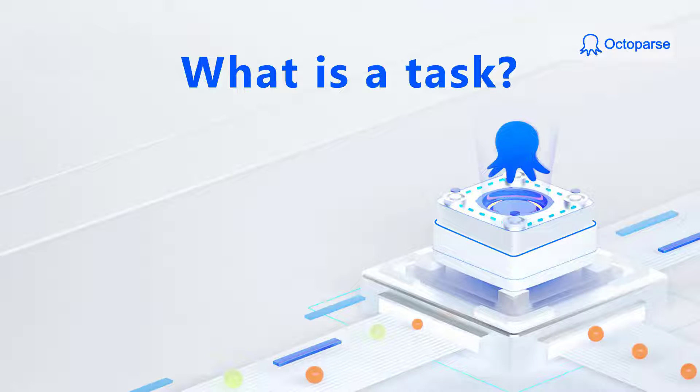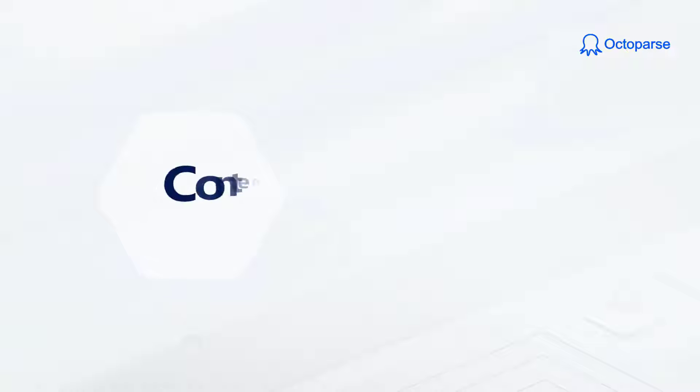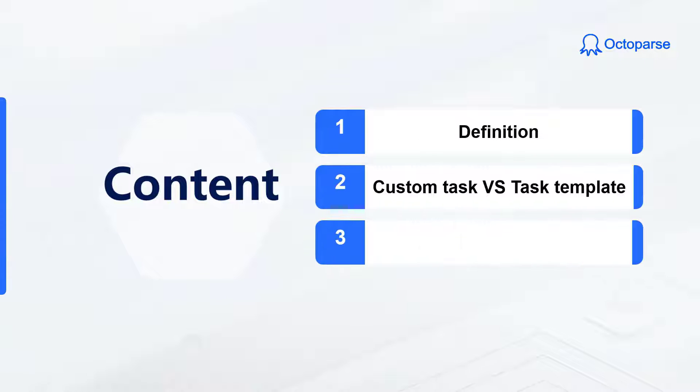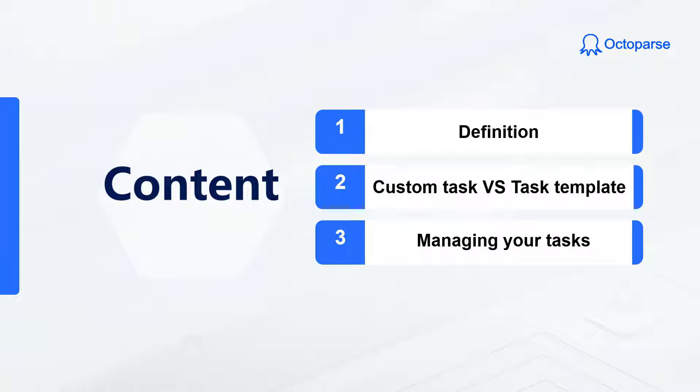In this video, we're going to be talking about what is a task in Octoparse. There are three things to focus on: the definition, the difference between custom task and task template, and how to manage your tasks.